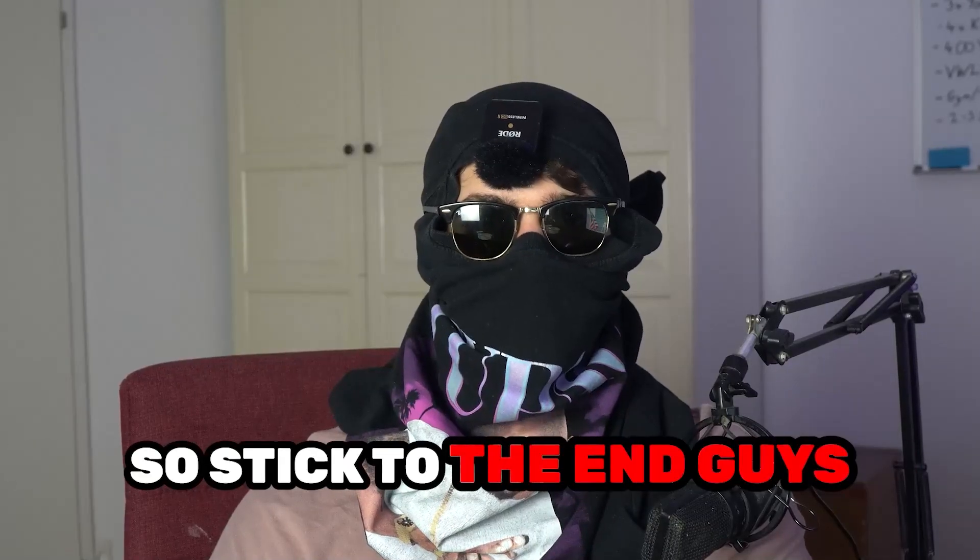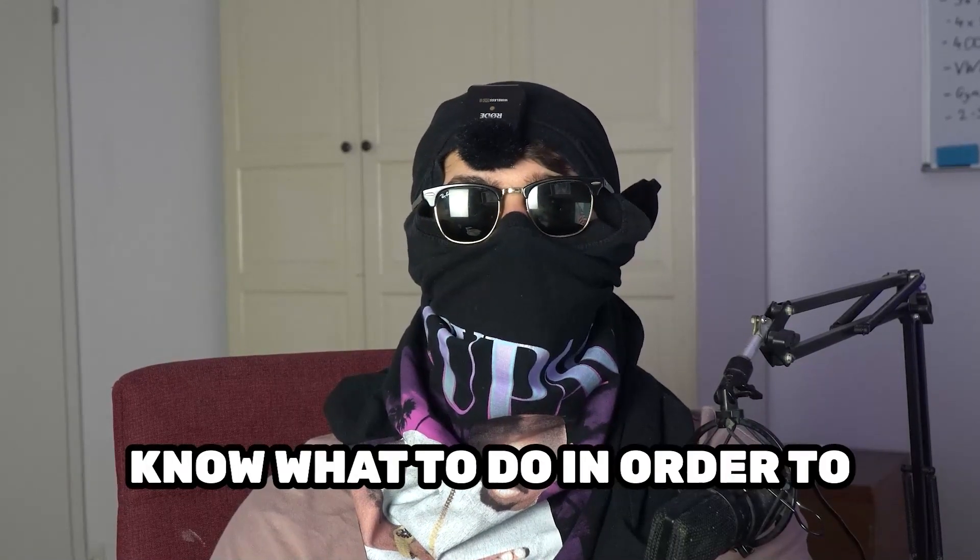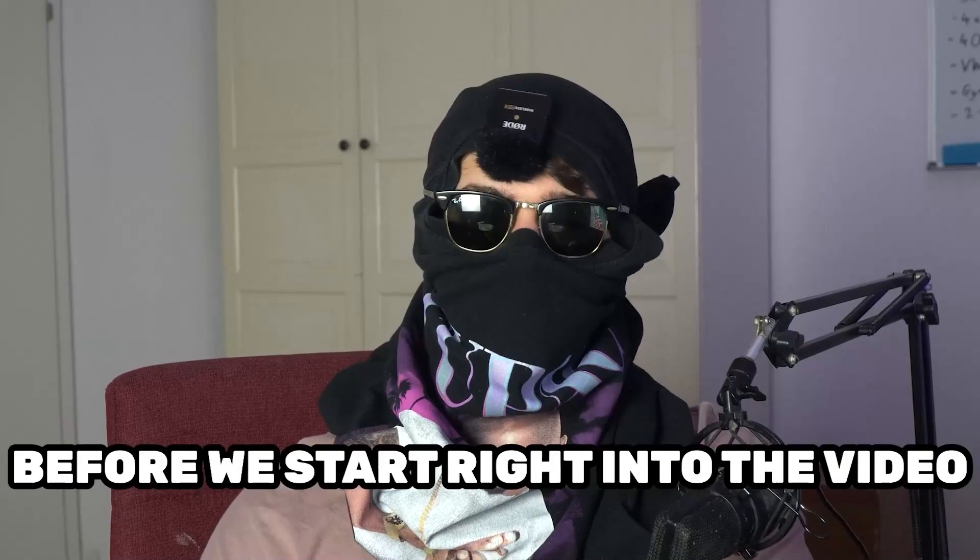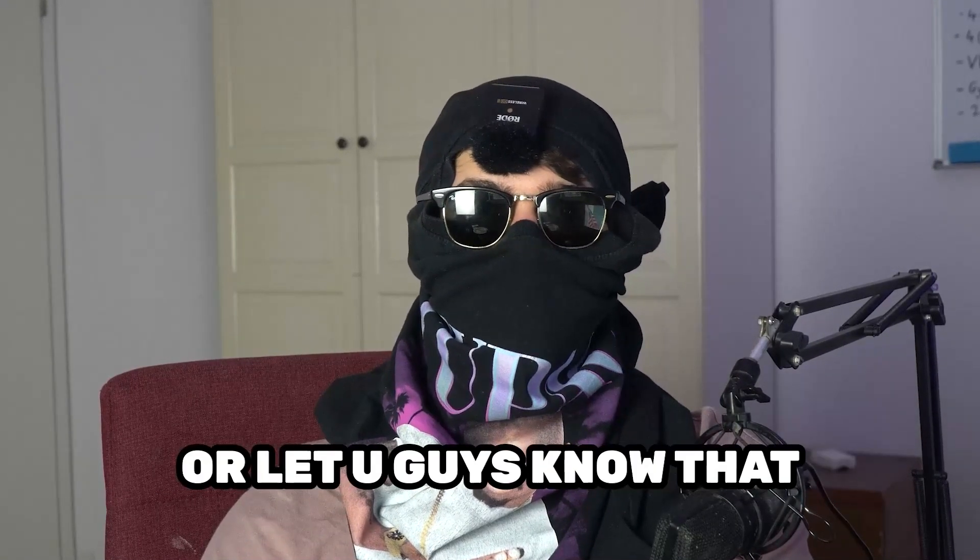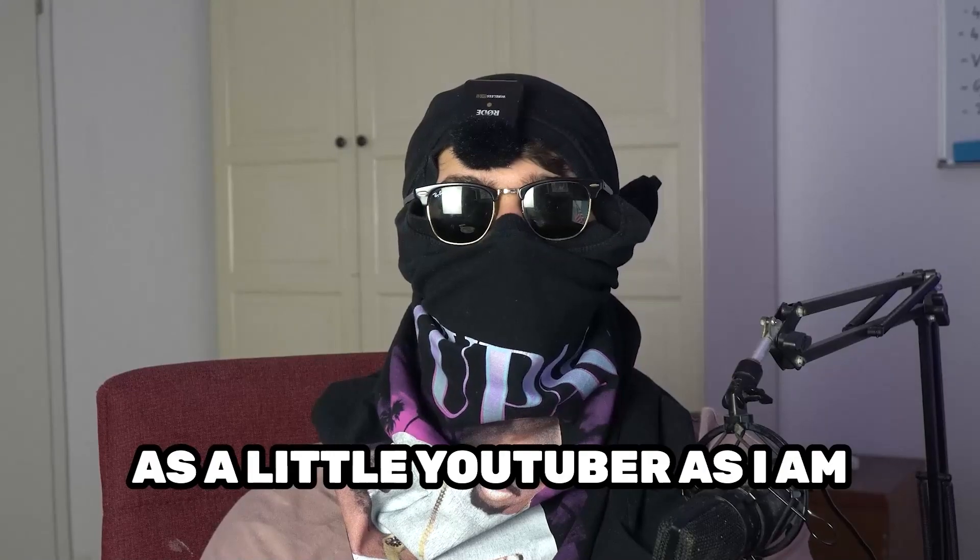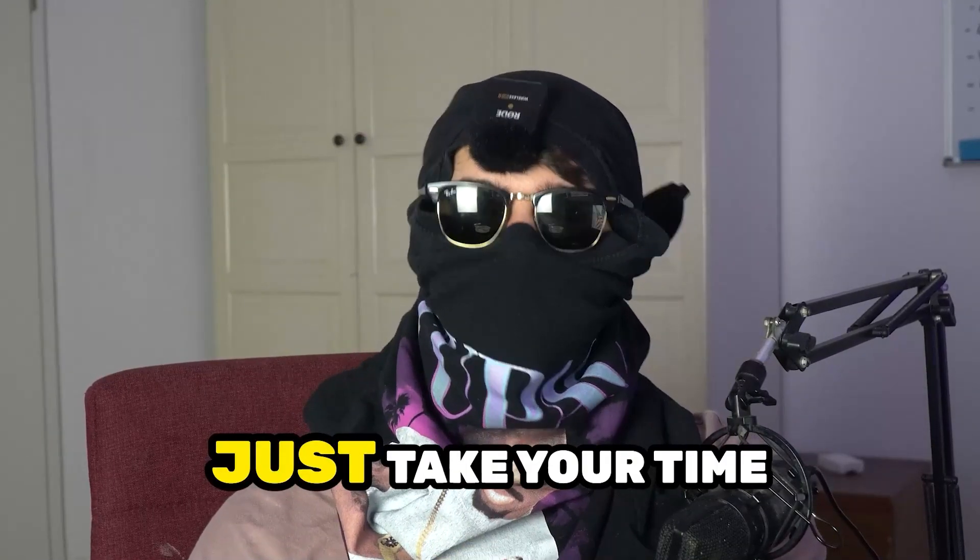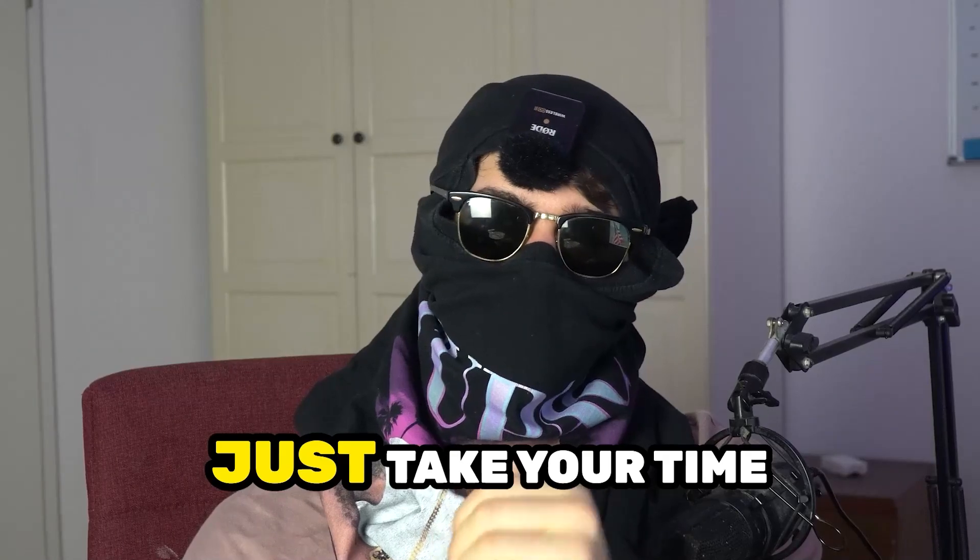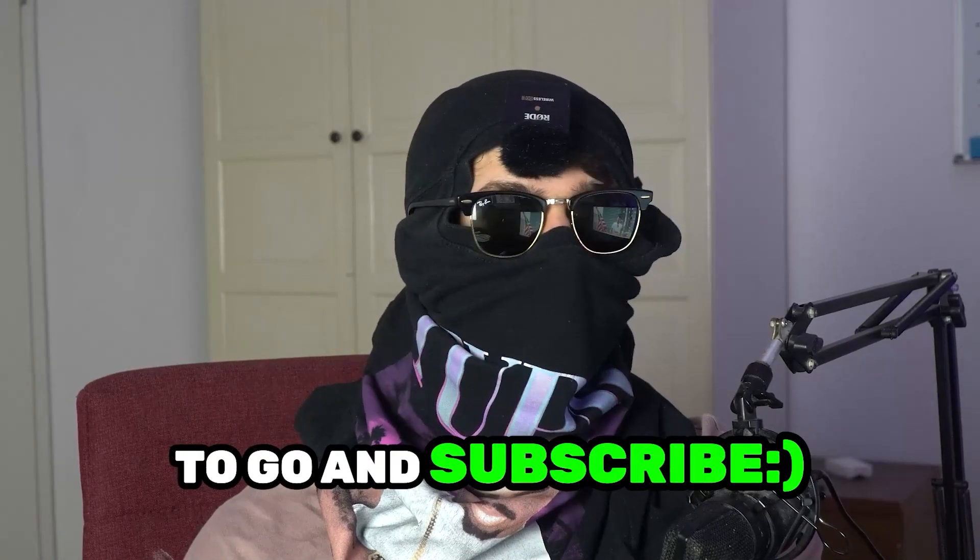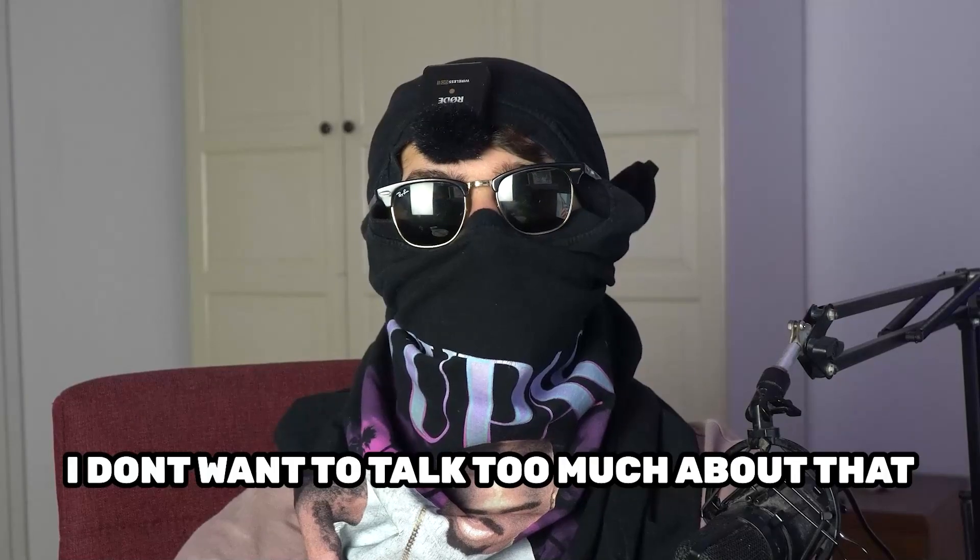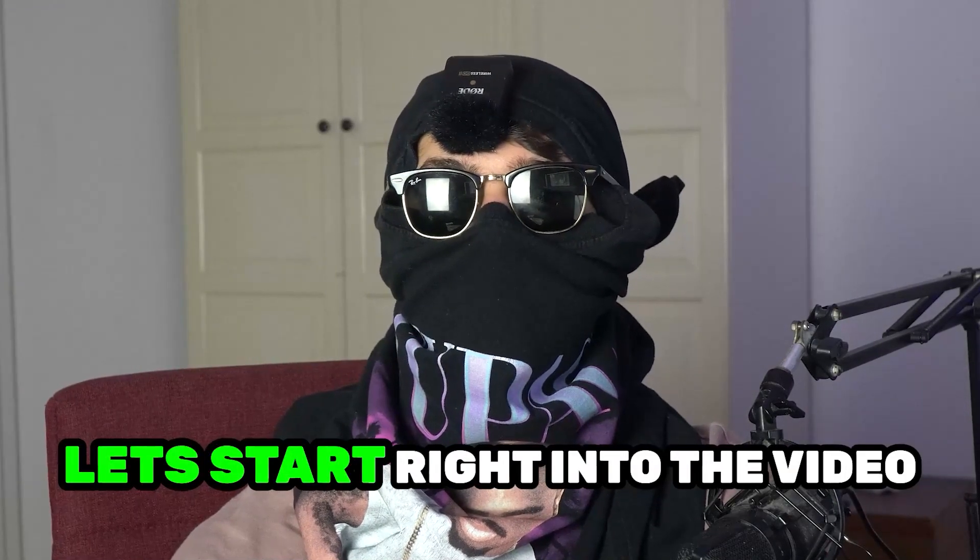So stick to the end guys, this will be a step-by-step tutorial and in the end you will perfectly know what to do to fix this issue. Before we start, I just want to let you guys know that it would really help me out as a little YouTuber if you would take your time, just one second, to go and subscribe to my channel. I don't want to talk too much about that. Let's start right into the video.